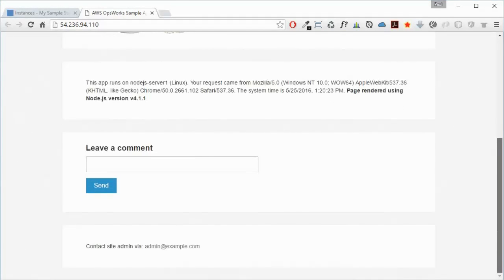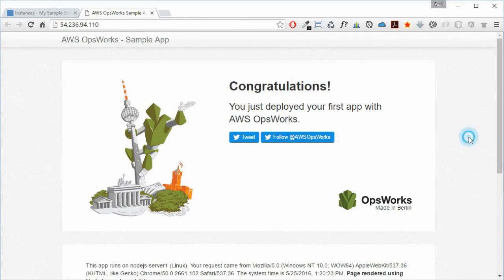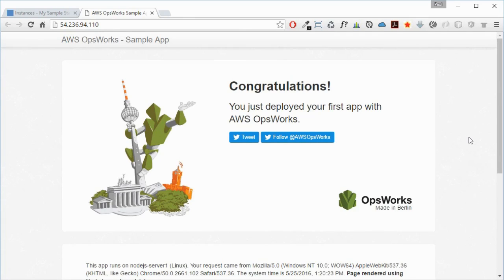Pretty good! A lot more powerful than Elastic Beanstalk or EC2 Container Service. Certainly, if you're going to be looking at really advanced deployment, this is probably the high end of the deployment options on AWS.